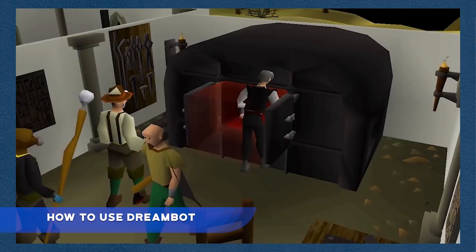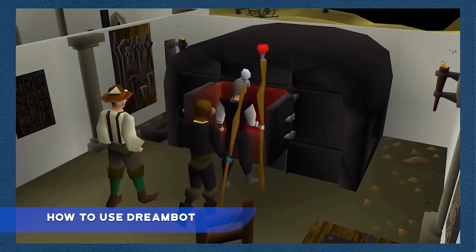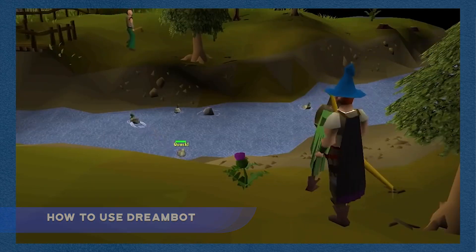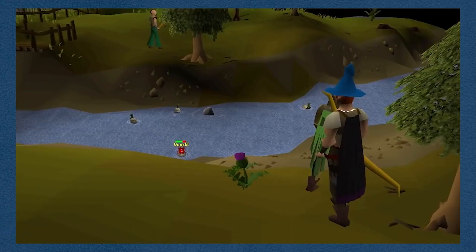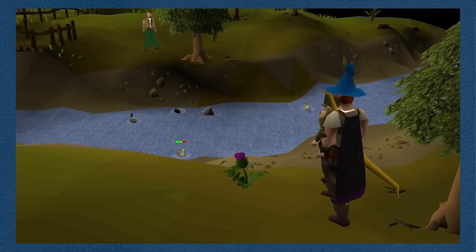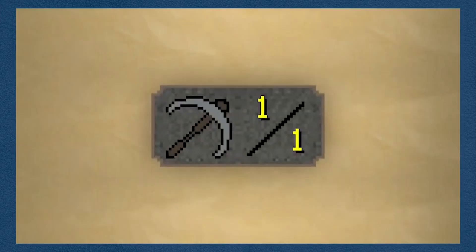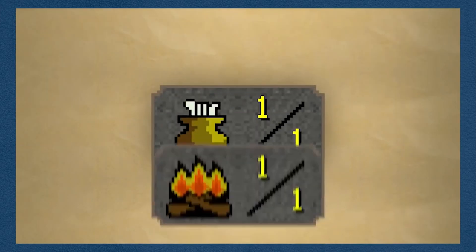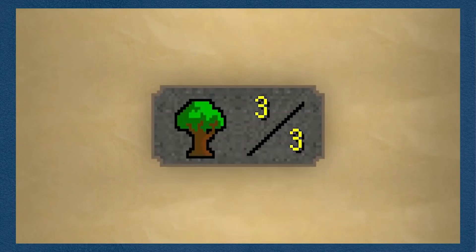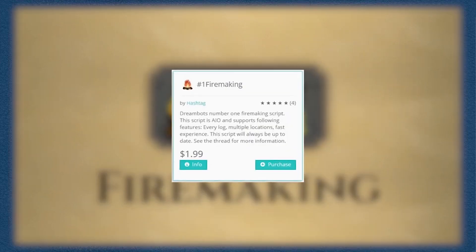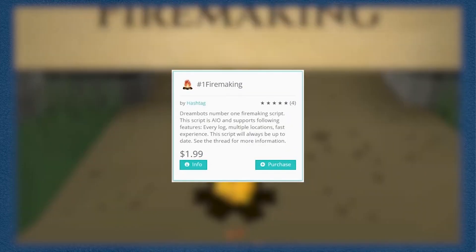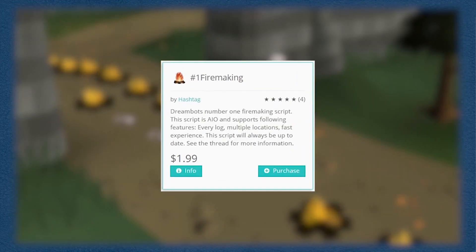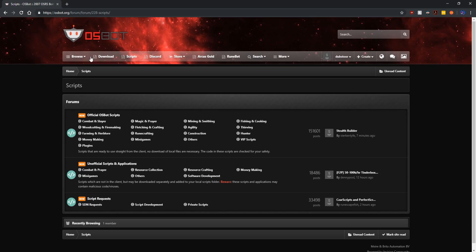You can check out that video in the description if you would like a more in-depth explanation. To go over scripts briefly here, scripts for old school bots are typically written in Java as almost all the bots run through Java. You can download other people's scripts for free or buy them. If you know how to code yourself in Java you can even make your own scripts.